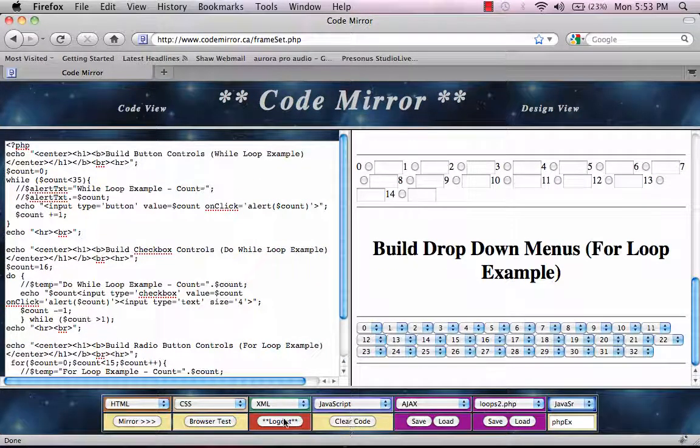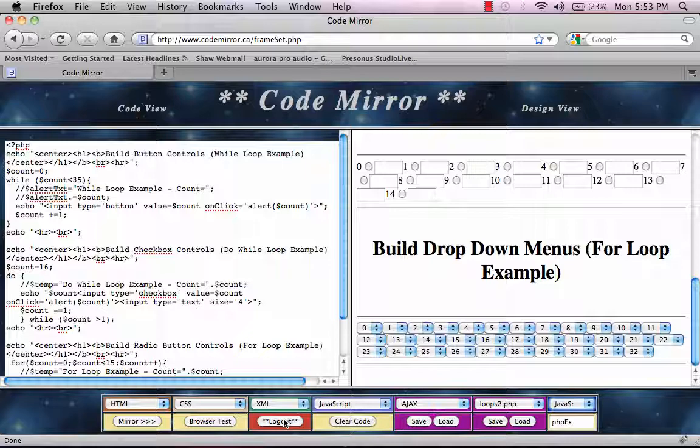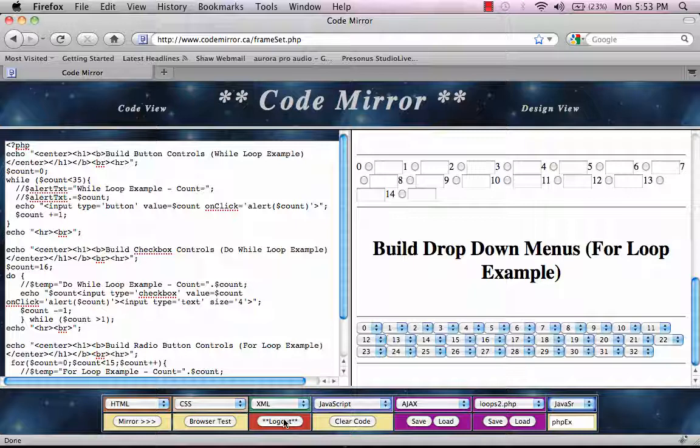Once we're done, we can log out. All these examples are secured and students can't get at this code unless you permit it. If you wanted to, for example,